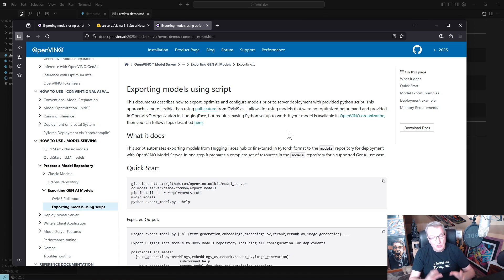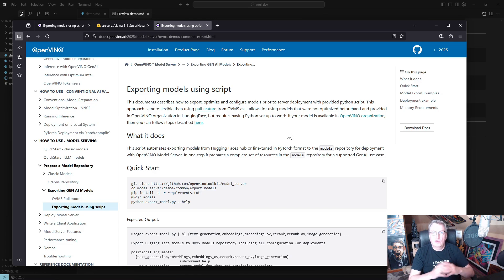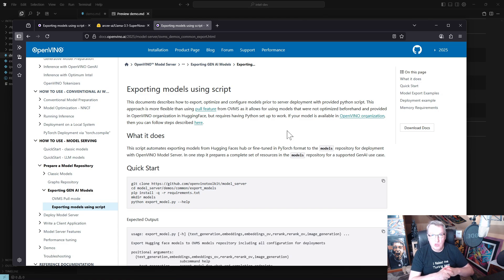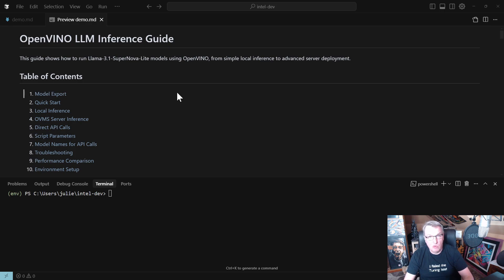The first step: we're going to grab a model from Hugging Face. I'm going to use Supernova Light, our own LLaMA 3 1.8 billion parameter model, and export it to the OpenVINO format. Once we've done that, we'll be able to run inference across different platforms — we'll run local inference in a Python script, and I'll also show you how we can use the OpenVINO Model Server, OVMS, for proper serving through HTTP APIs.